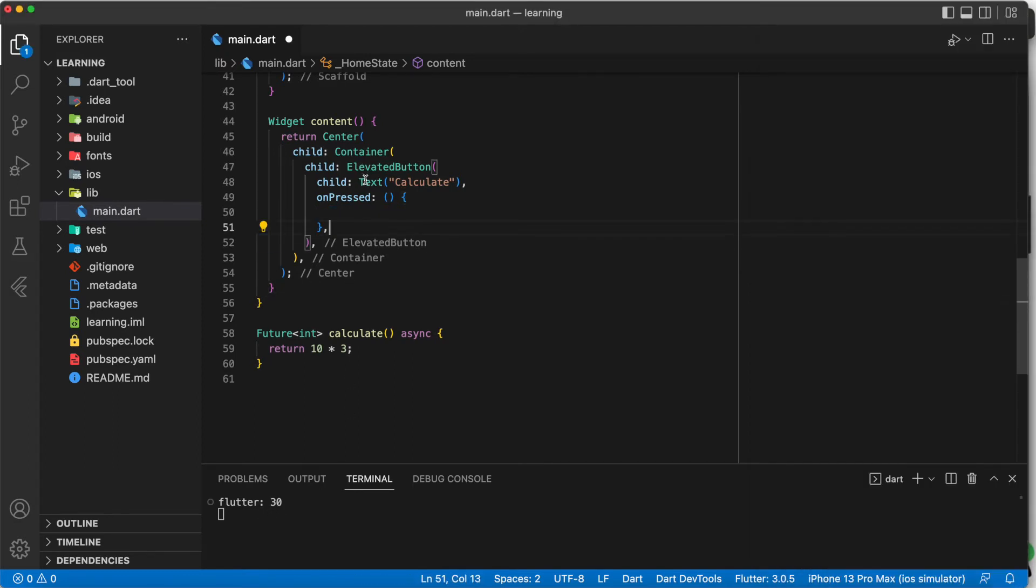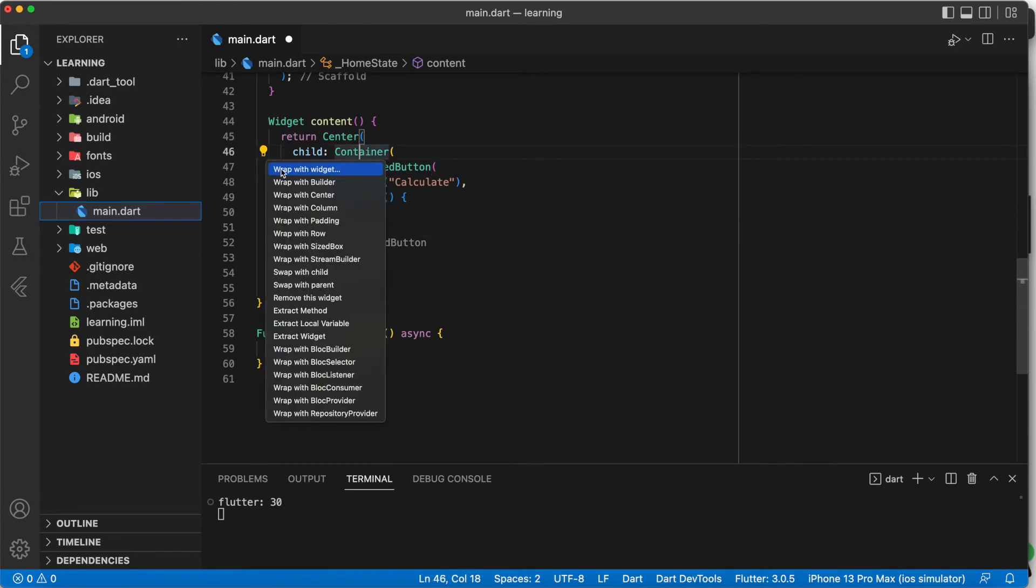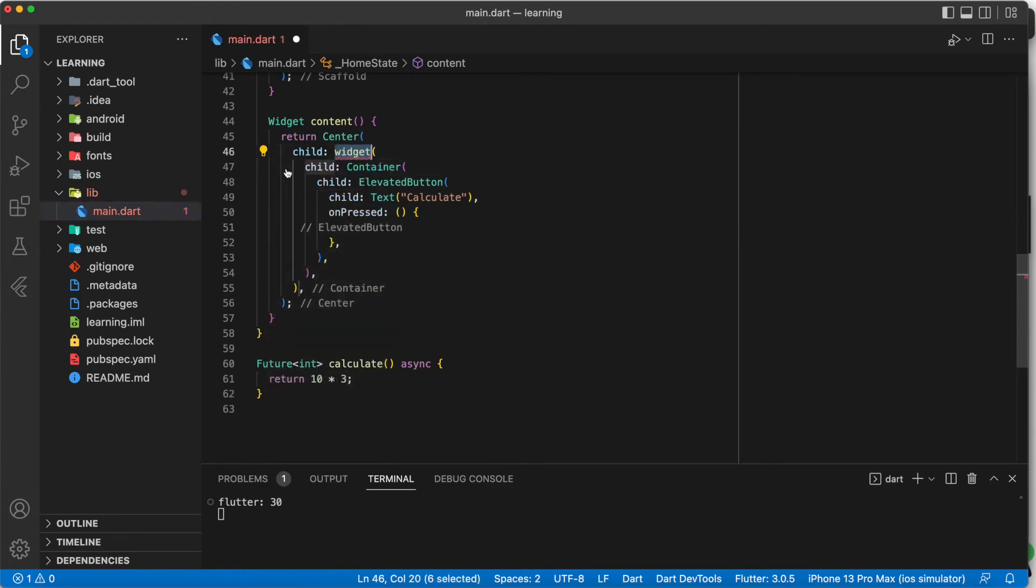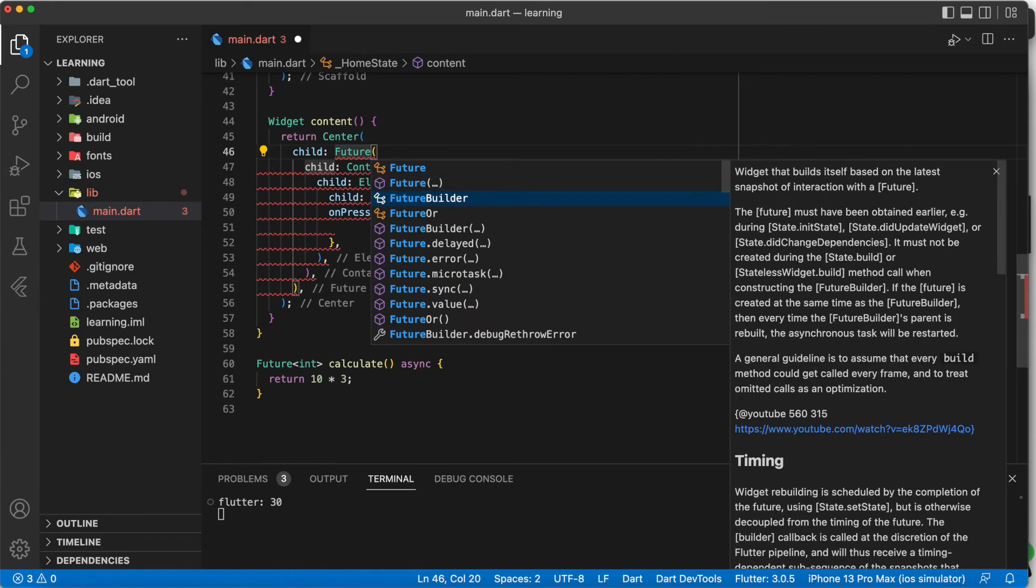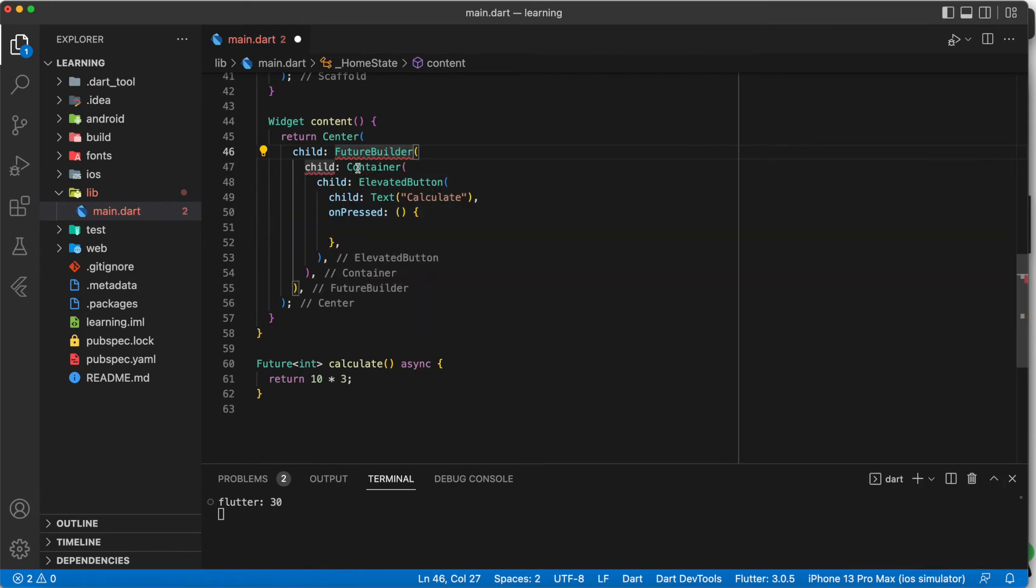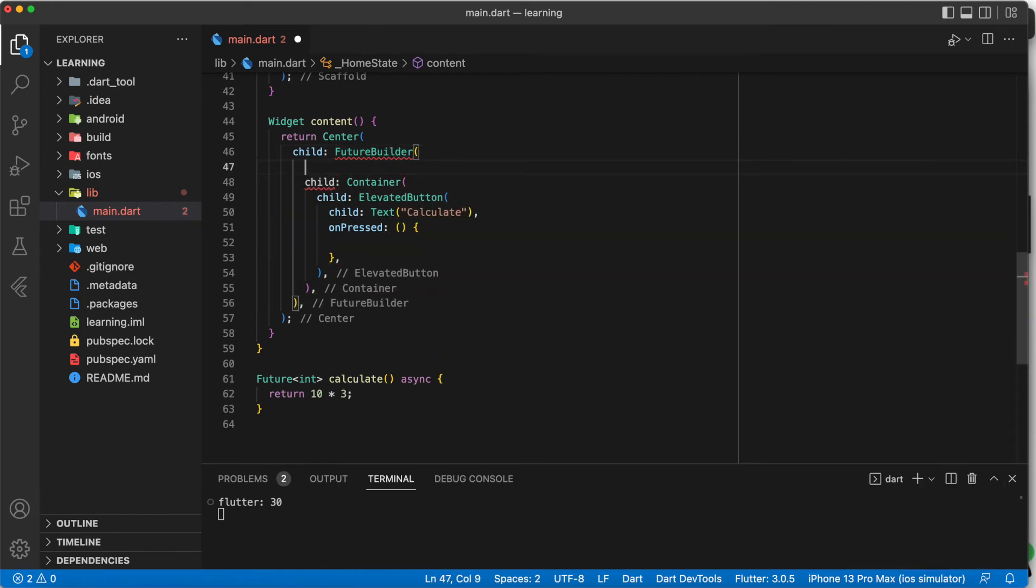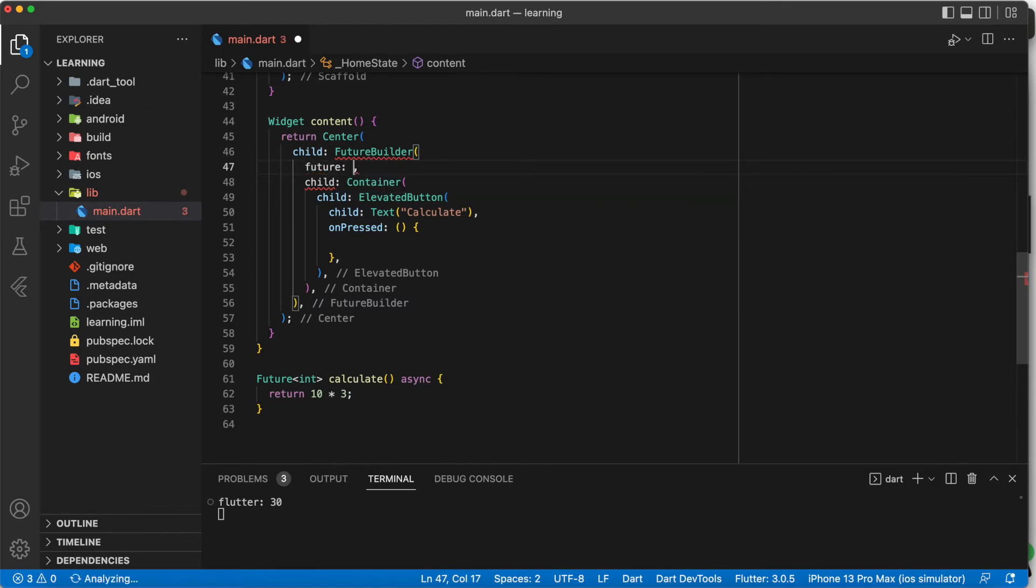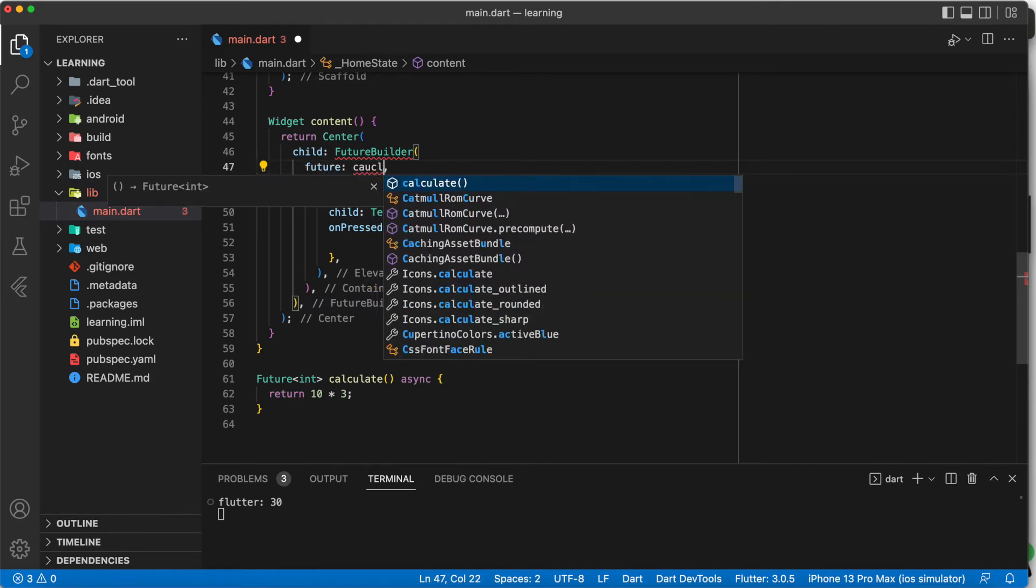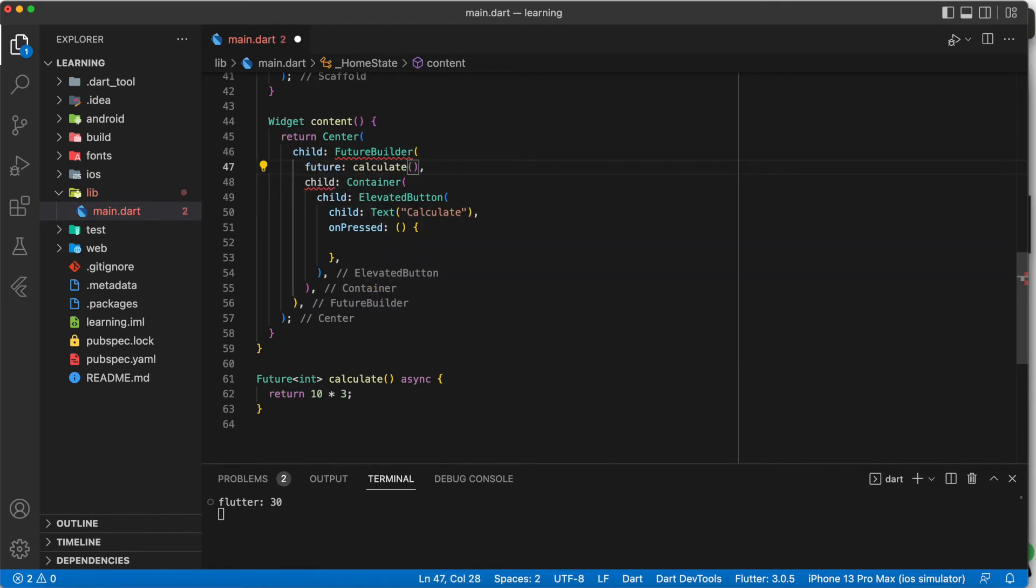The second way is to use future builder widgets. Add your future function in the future argument.